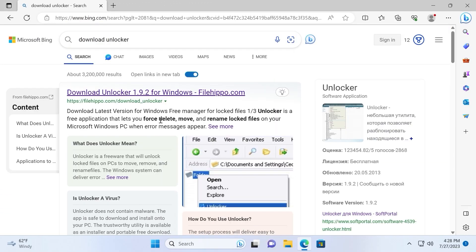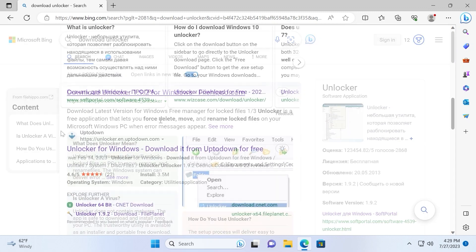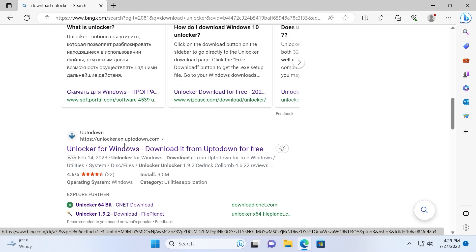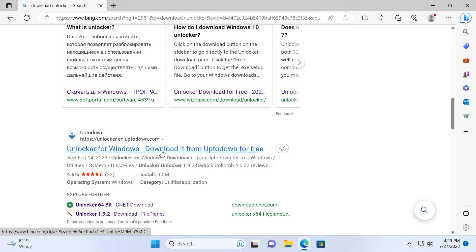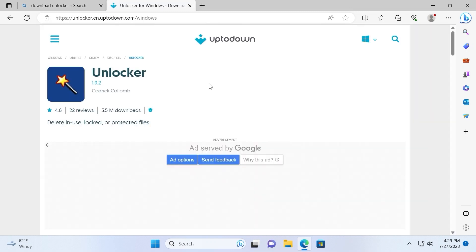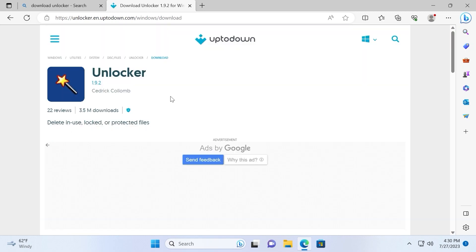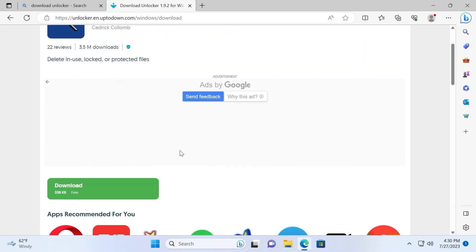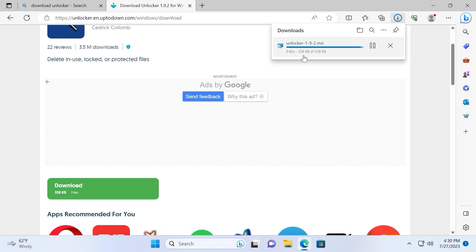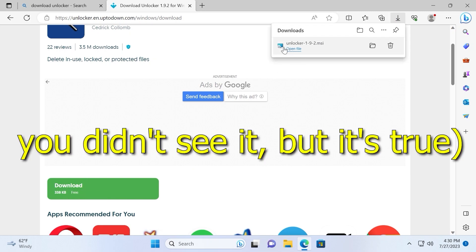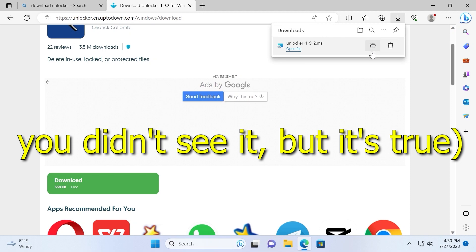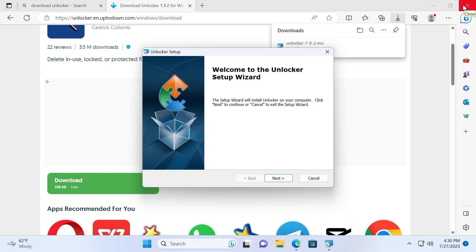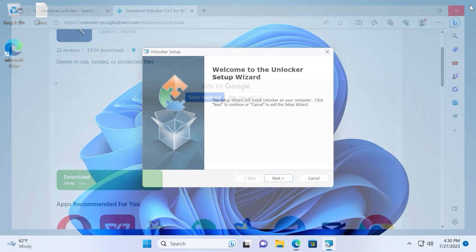In few words, Unlocker is very convenient open source software which gives you possibility to delete any file. To download Unlocker we will use this website up to down. I will leave link in the video description. So click on it. Now we need to scroll down a little bit and download the latest version. Click here. One more time scroll down and here you can see download. Click on it and wait until it will download. As you can see it has less than one megabyte. Now we can open it. Click open file. We can close the browser.